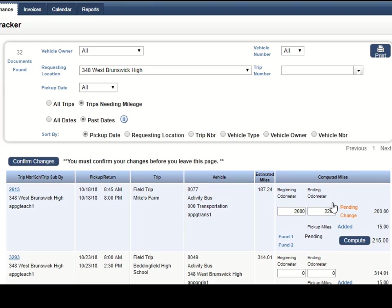And notice the words pending change come up here and I can see my miles that has been computed for the actual odometer reading.